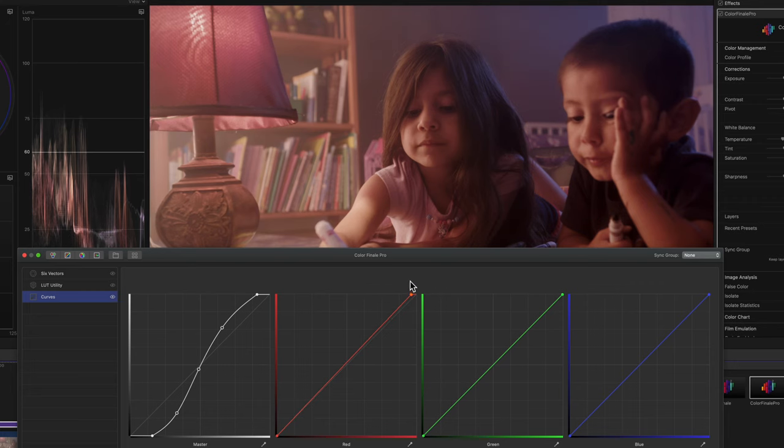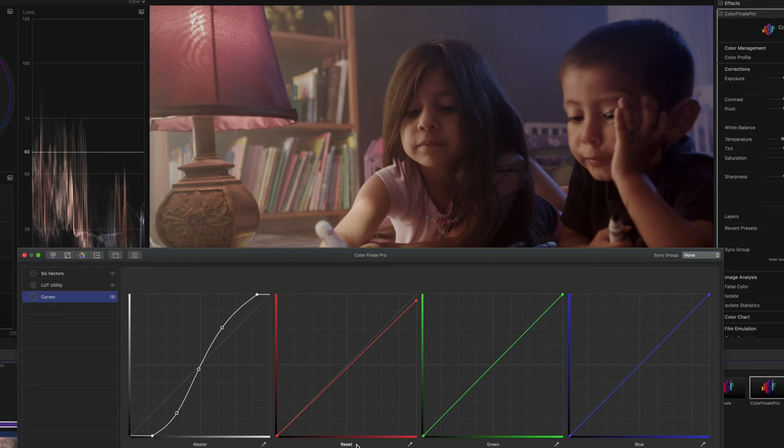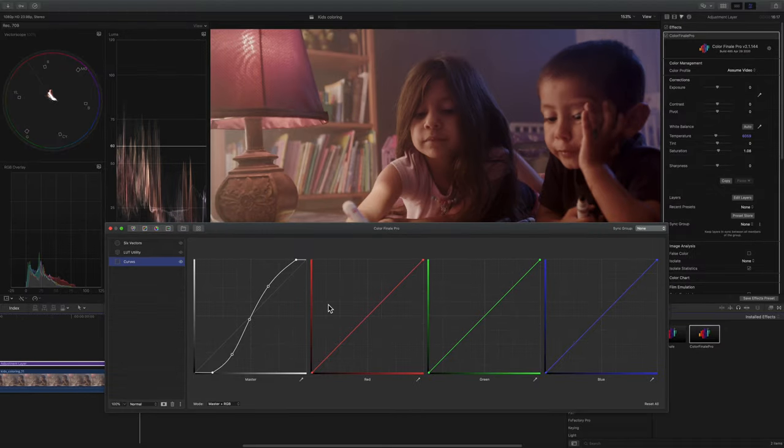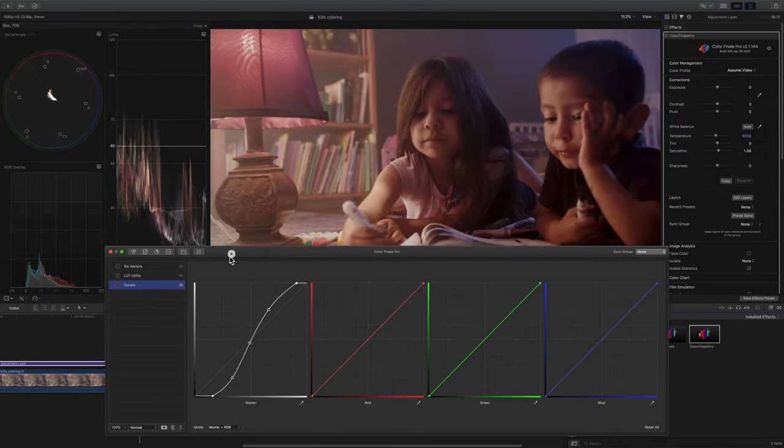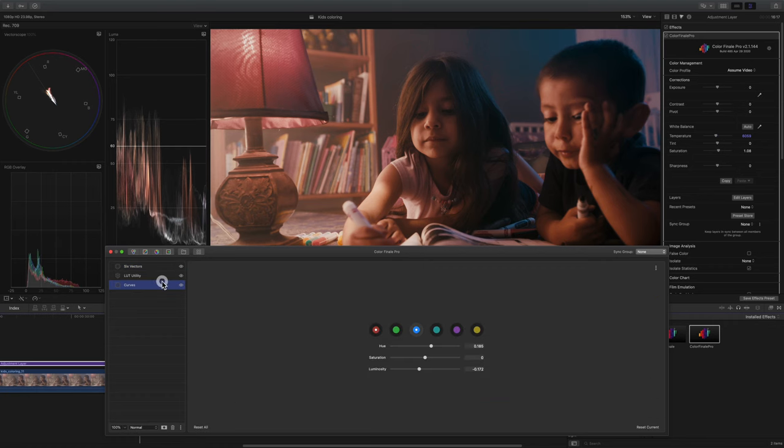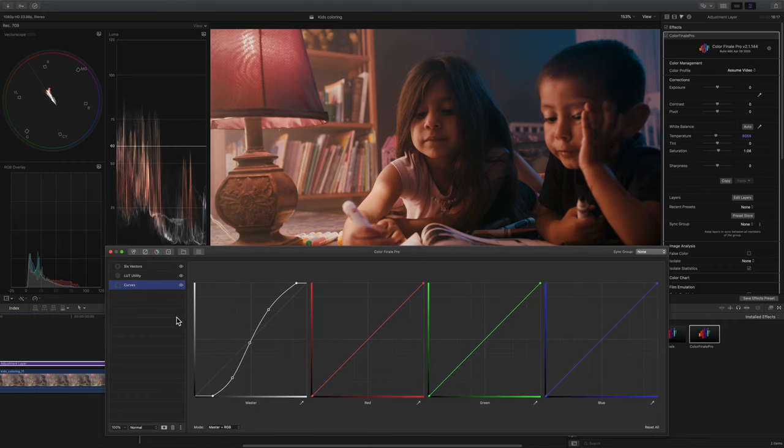These are already built into Final Cut Pro X if you wanted to work with curves. However, I like the Color Finale panel because it's easier for me to uncheck all these and quickly move between my different modes.